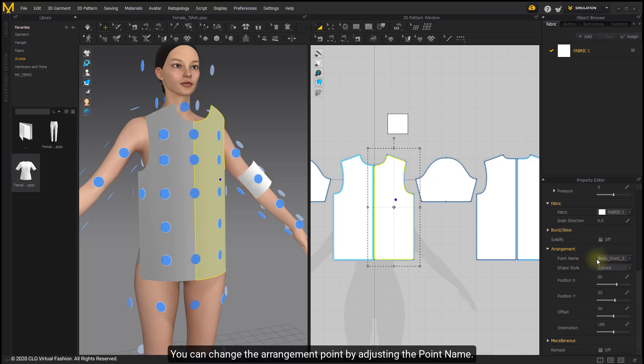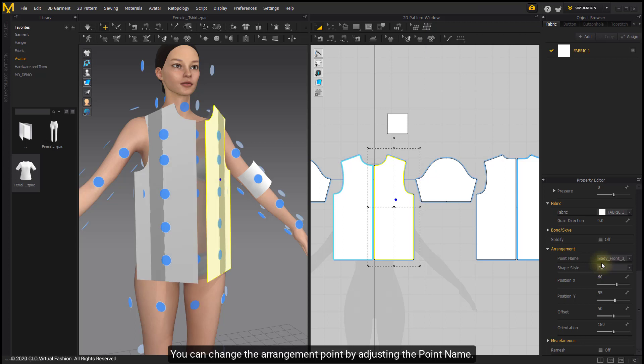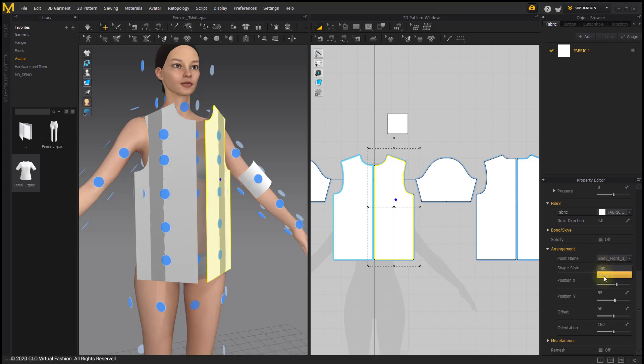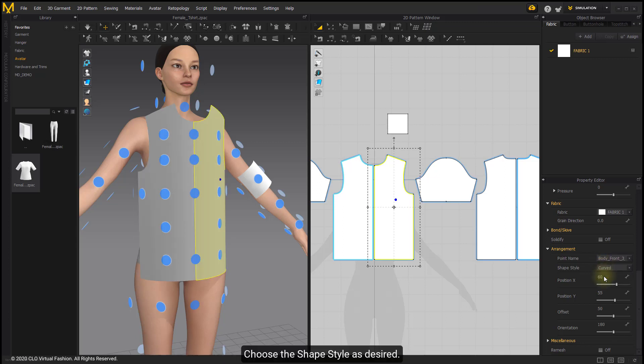You can change the arrangement point by adjusting the point name. Choose the shape style as desired.